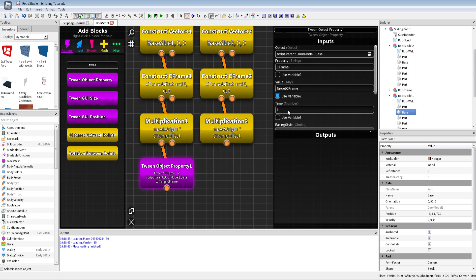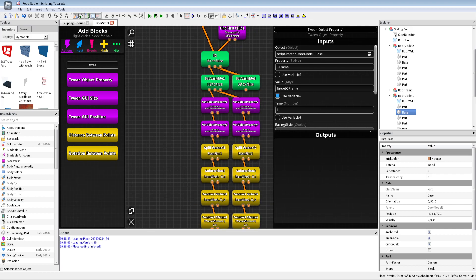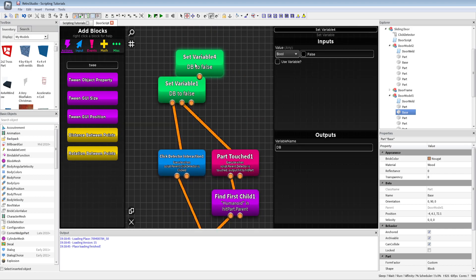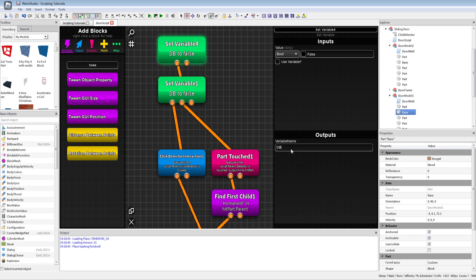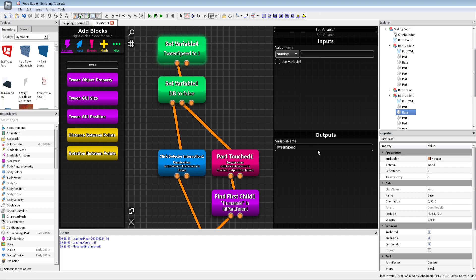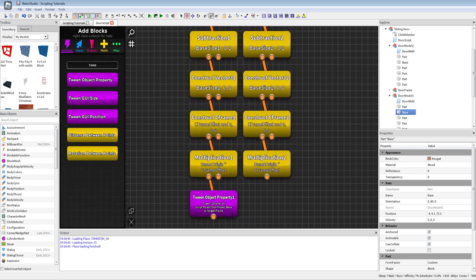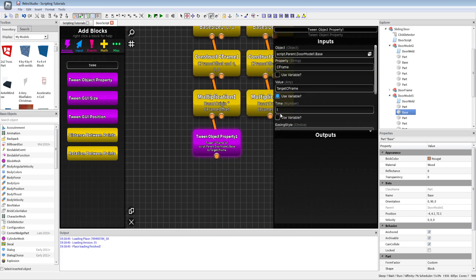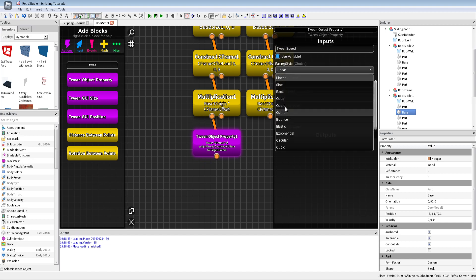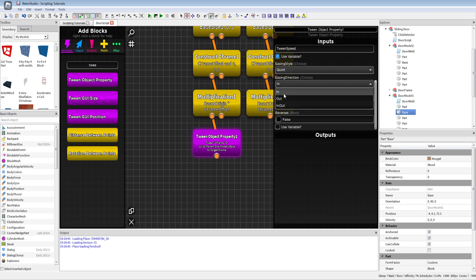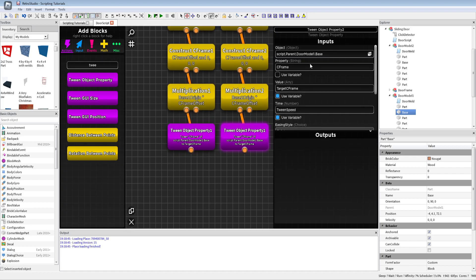I'll use a variable for tween speed — like maybe call it TweenSpeed or something — and then just put the variable in there so you can play around with it. The same I will do for door two.